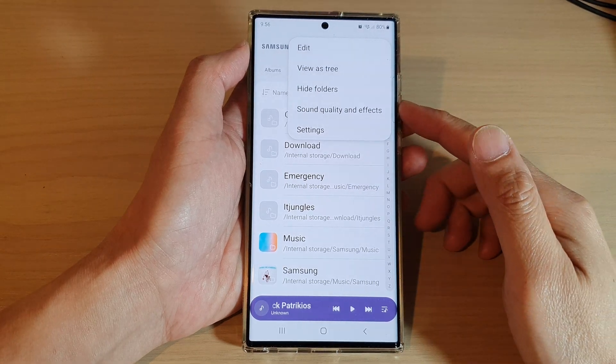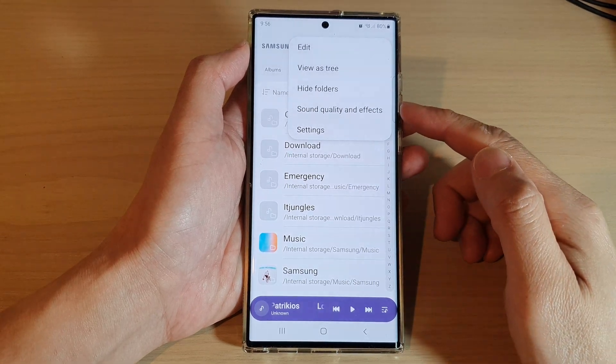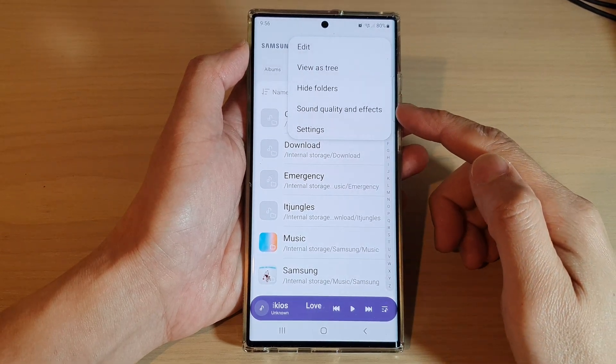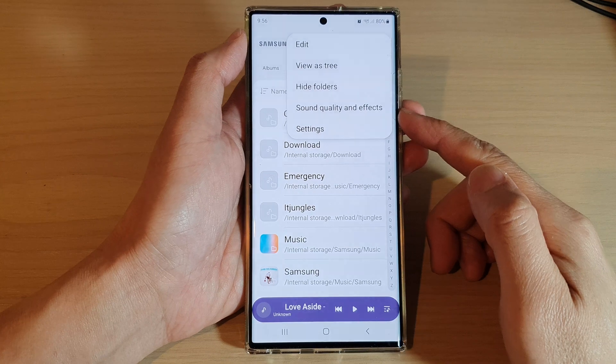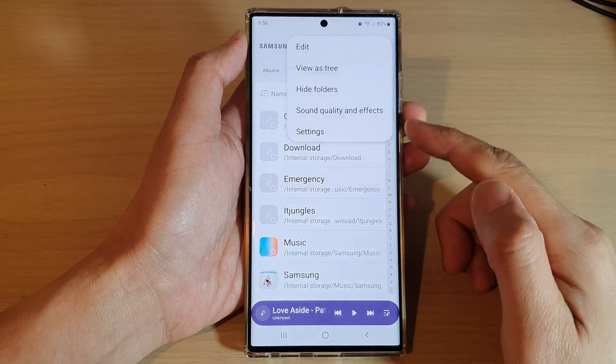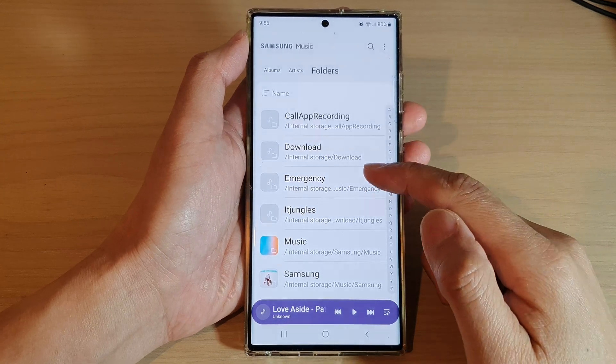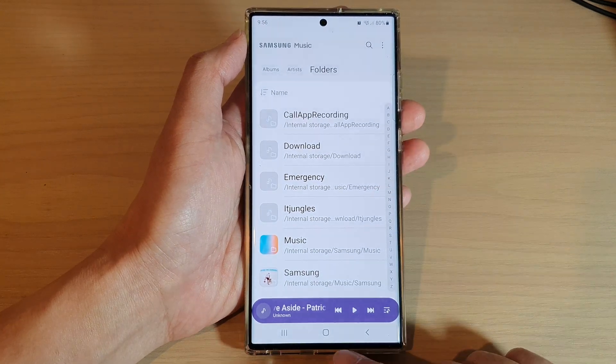How to hide unwanted MP3s or folders in Samsung Music on the Samsung Galaxy S22 series.